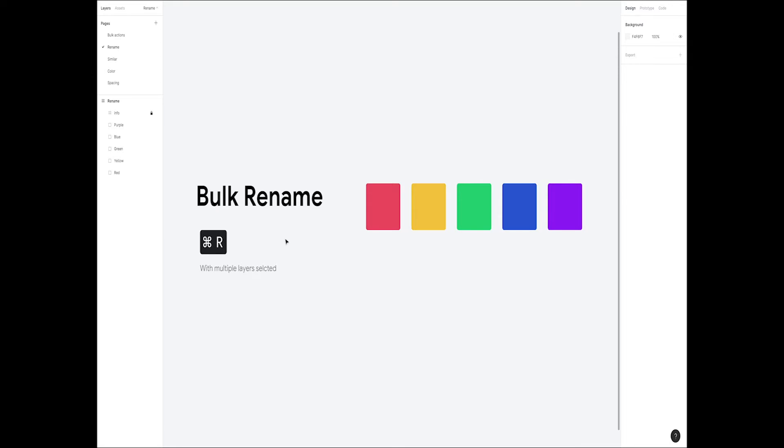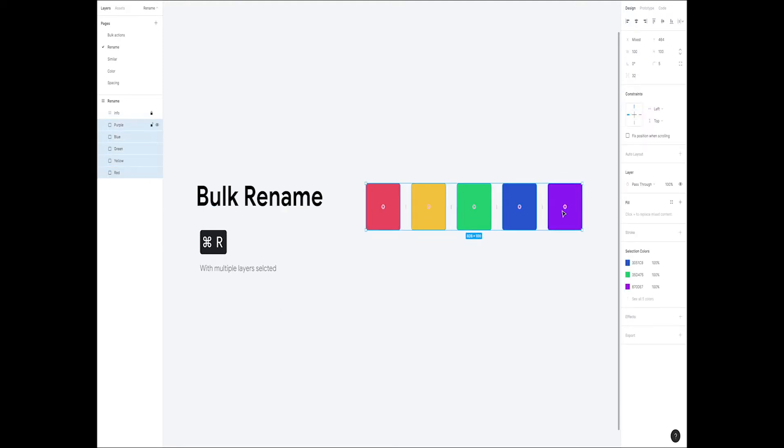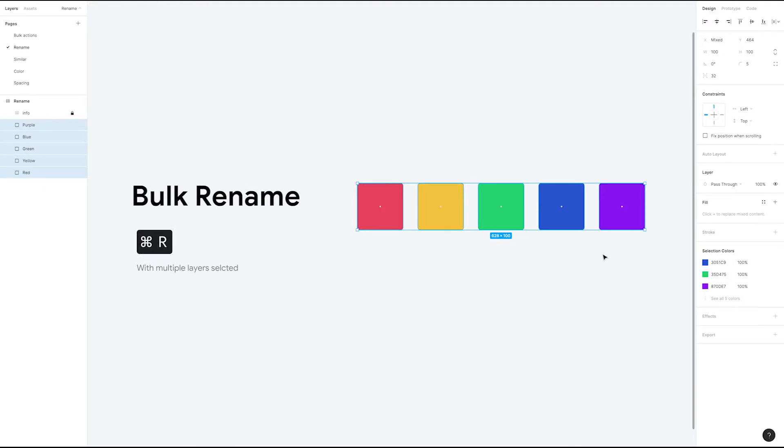As you see on the left side panel here, we have a series of layers named after the color they are filled with. Let's say you want to rename all of these layers to include a number indicating their order or have them share some naming scheme.